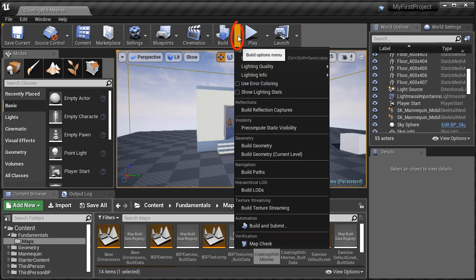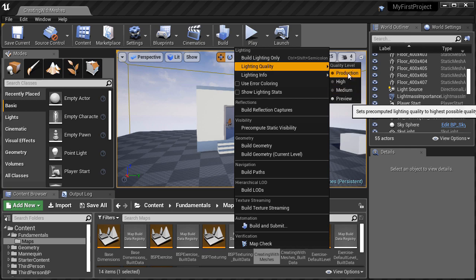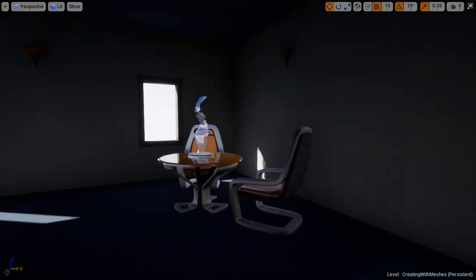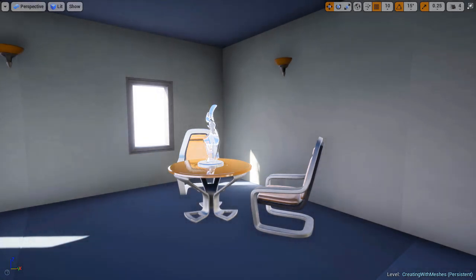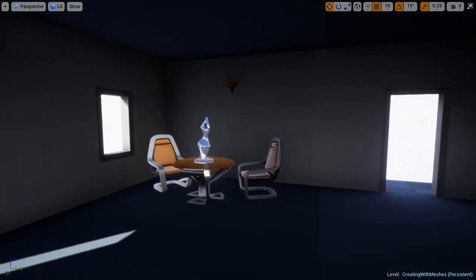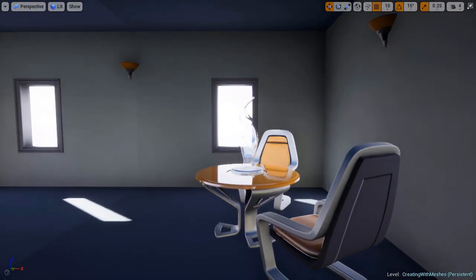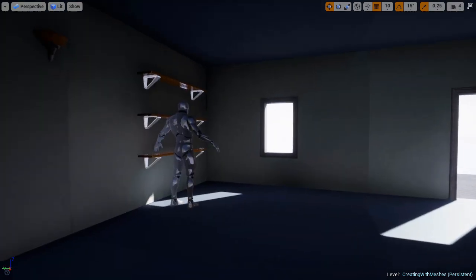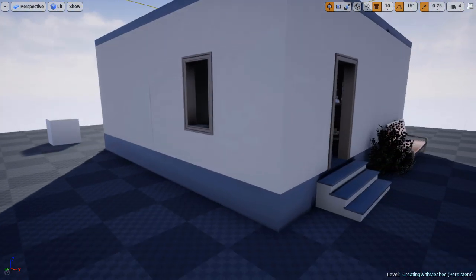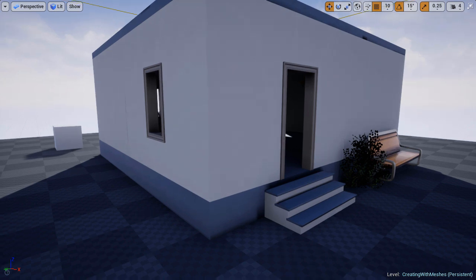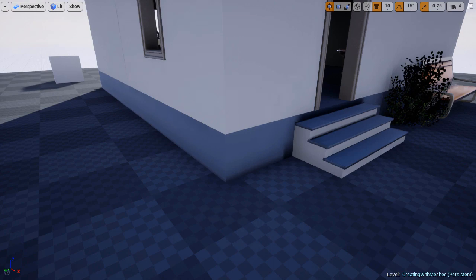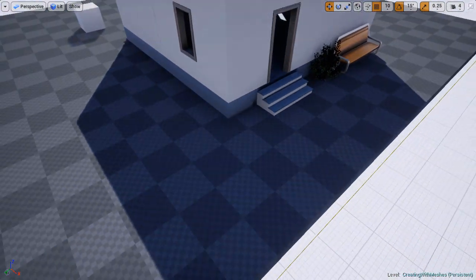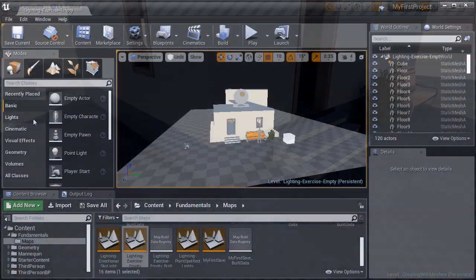We'll then cover build lighting options. Using preview and production lighting quality. And then I'll show you how to adjust and fix auto exposure or eye adaptation. And auto exposure is where your eyes naturally adjust when you walk from a dark environment into a bright environment. Or from bright environment into a dark environment. And you see this light shift from light to dark or from dark to light. And in UE4, this happens automatically in every level you create. And it's often very distracting. So I'm going to show you how to disable it. So you don't get those dramatic lighting shifts.